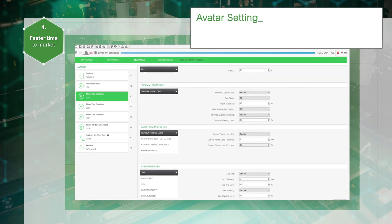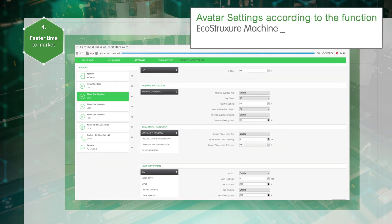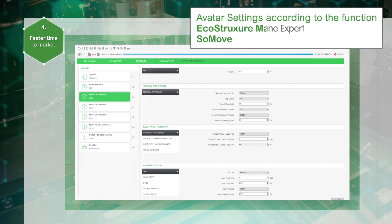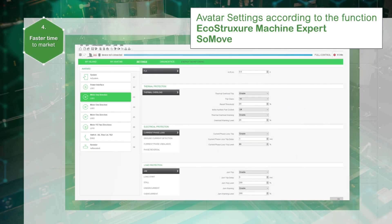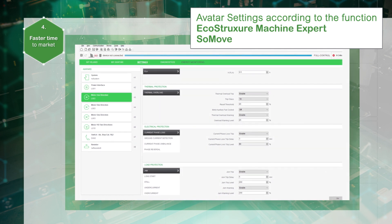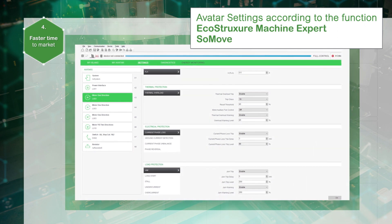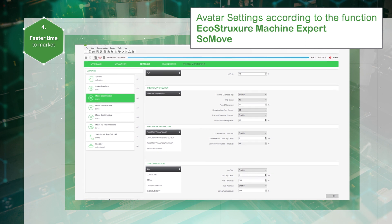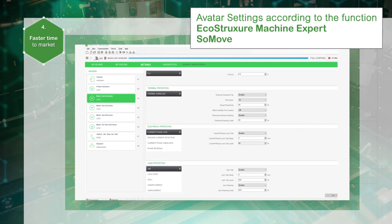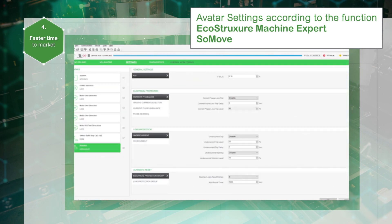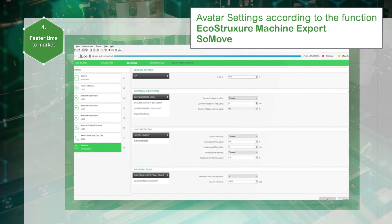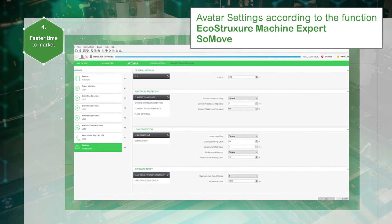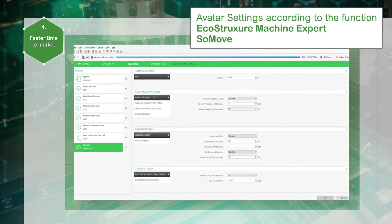All adjustments and settings are digitized — no mechanical dials or DIP switches are used. Commissioning is simplified with SoMove, EcoStruxure Machine Expert, or third-party engineering tools. The settings depend on the Tesys avatar selected, to help the engineer focus on the function rather than the device.